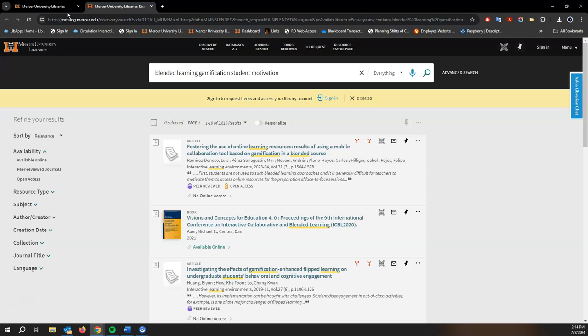While it does include many of our databases it is by no means a comprehensive search, but it is a great tool for exploring your topic just to see what the library has.